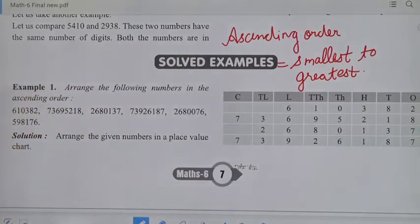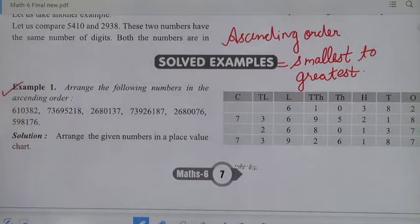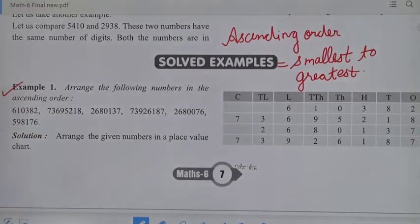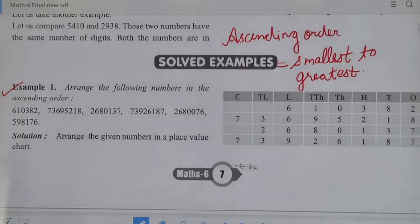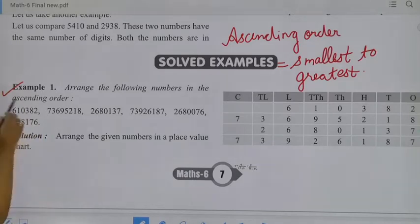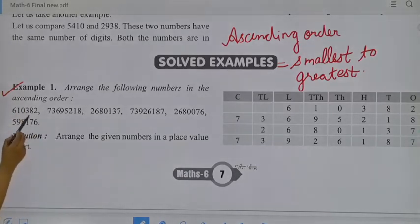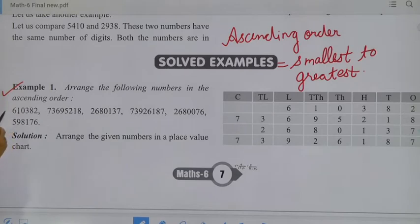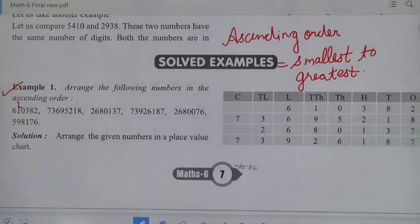So, arrange the following numbers in ascending order. Students, we have to arrange some numbers in ascending order. First, we will check the place values — ones, tens, hundreds, thousands, ten thousands, and lakh. The first number is in lakh: 6,10,332.